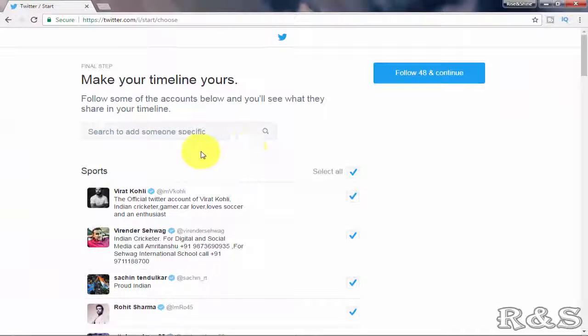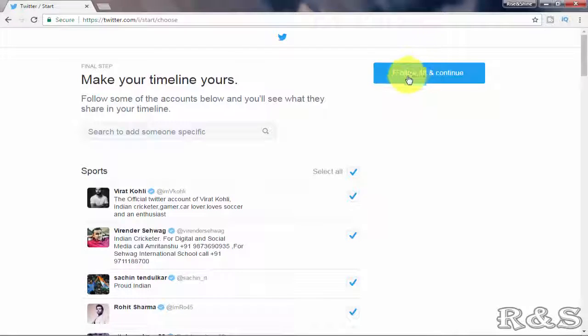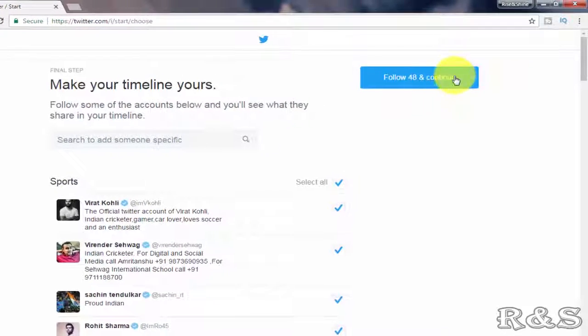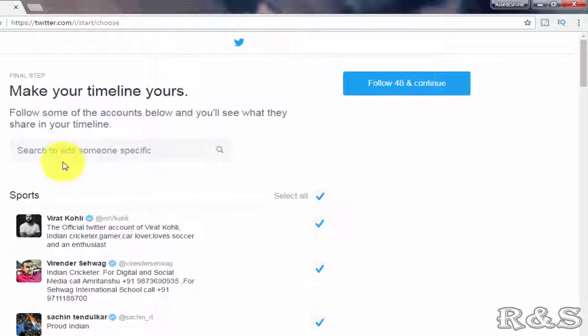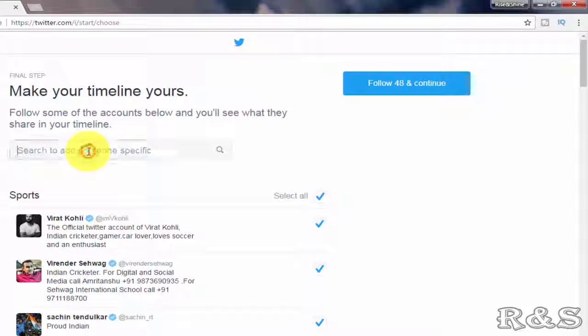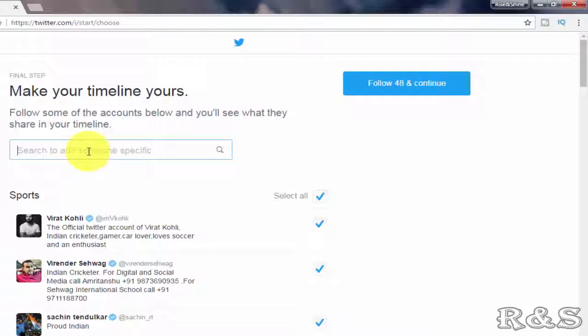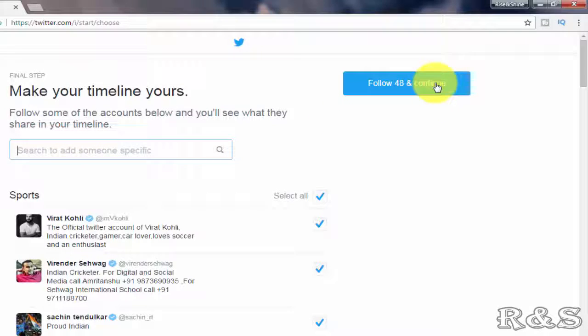Here you can just click follow and continue, or you can search any specific users whom you want to follow. Now I am clicking on follow and continue.